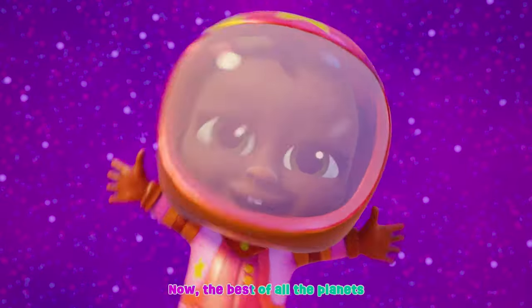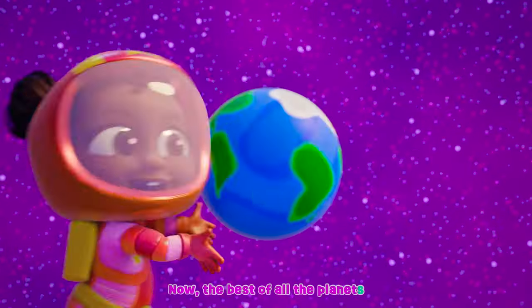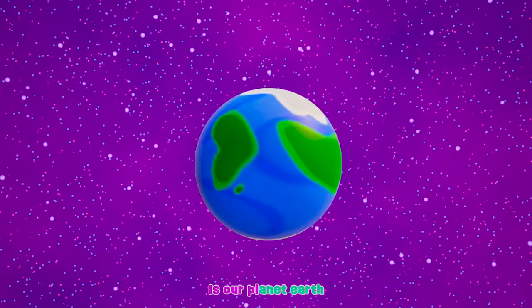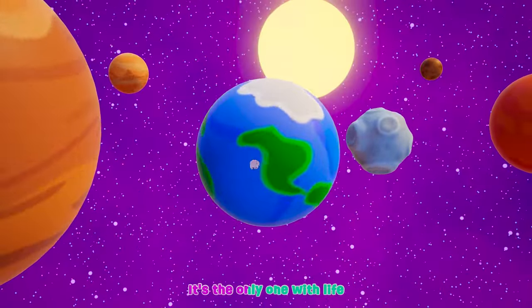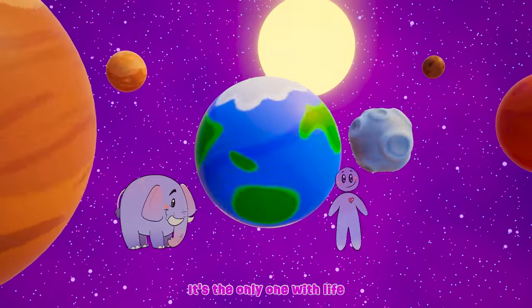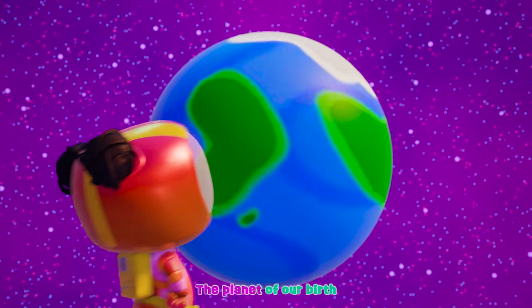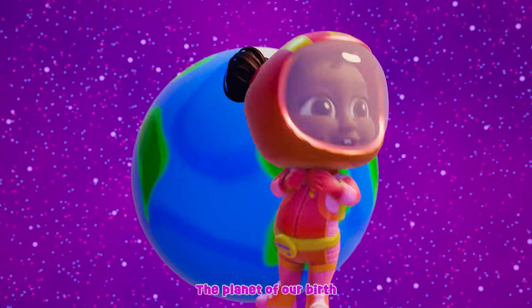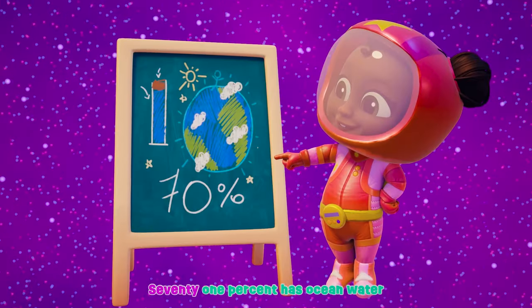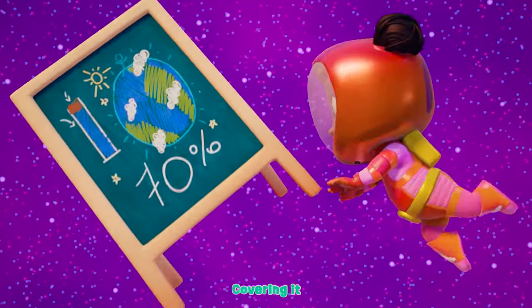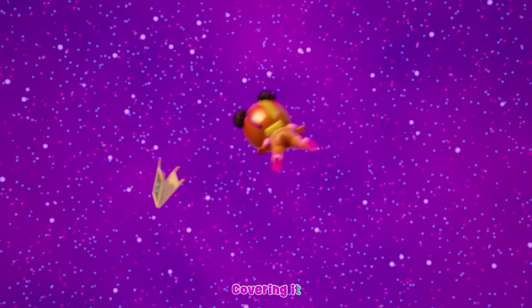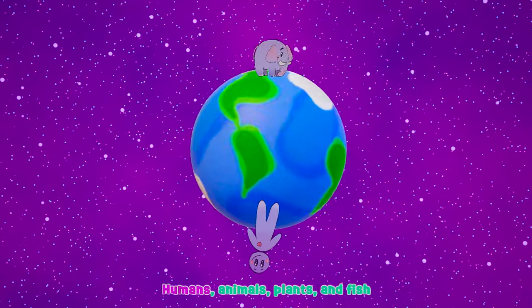Now the best of all the planets is our planet Earth. It's the only one with life, the planet of our birth. 71% has ocean water covering it. Humans, animals, plants and fish and bugs all live on it.